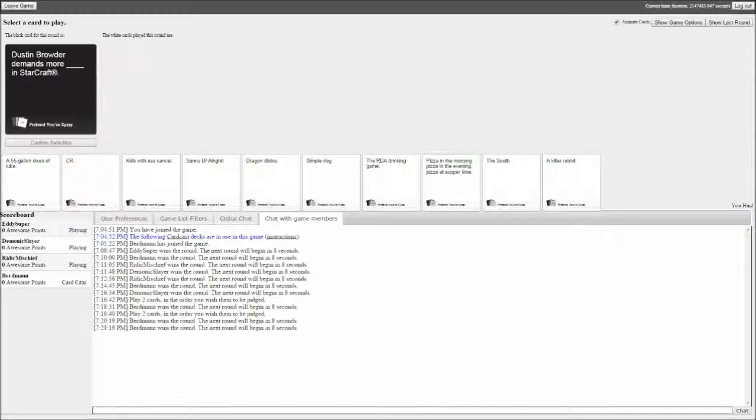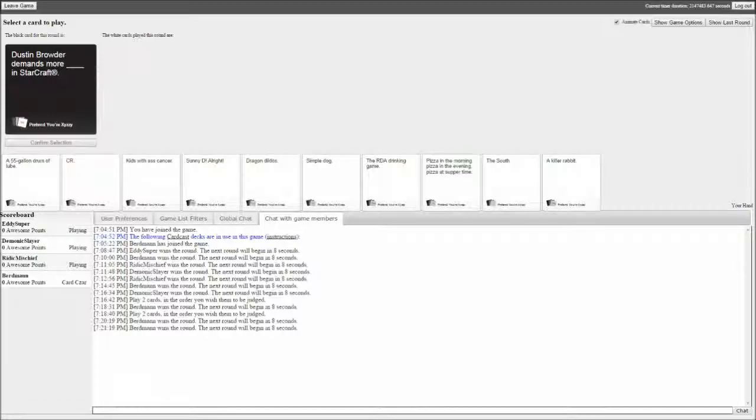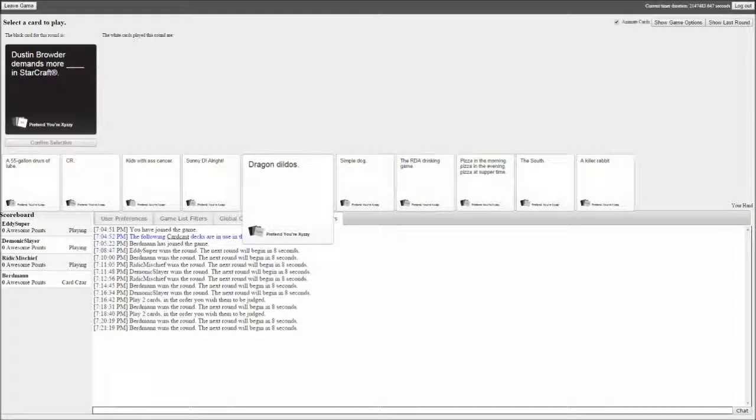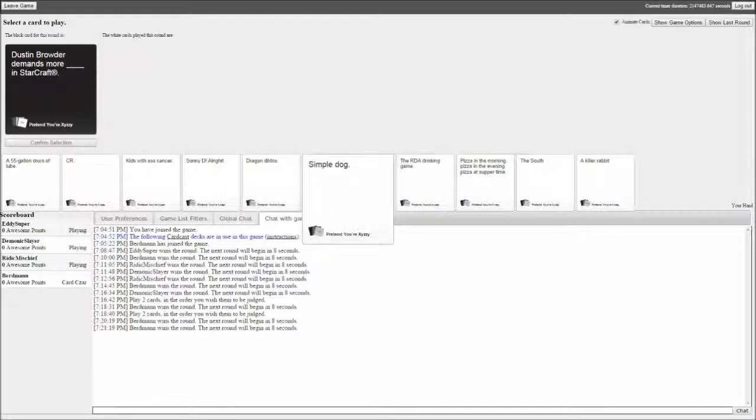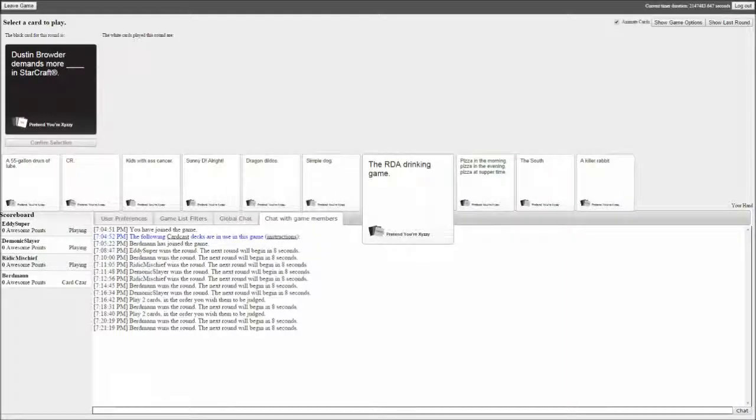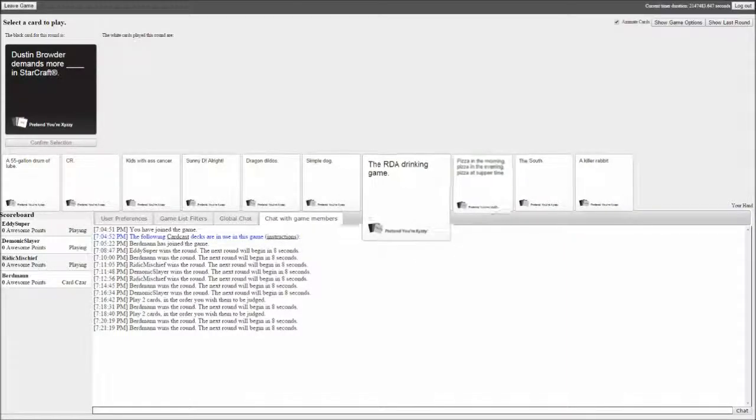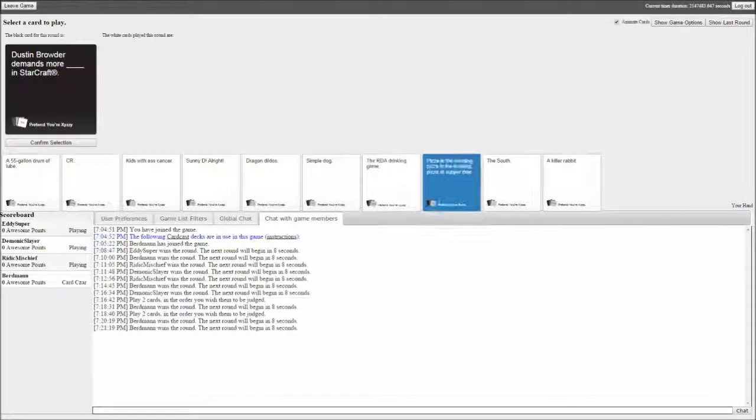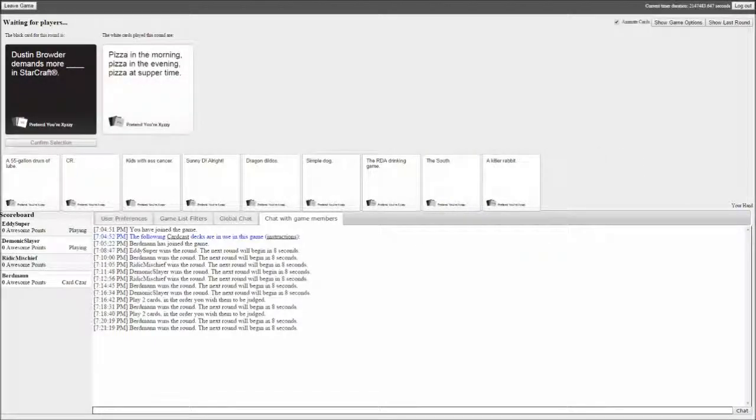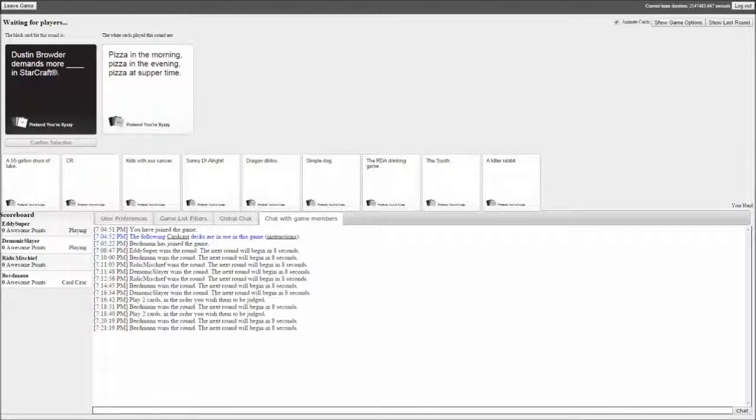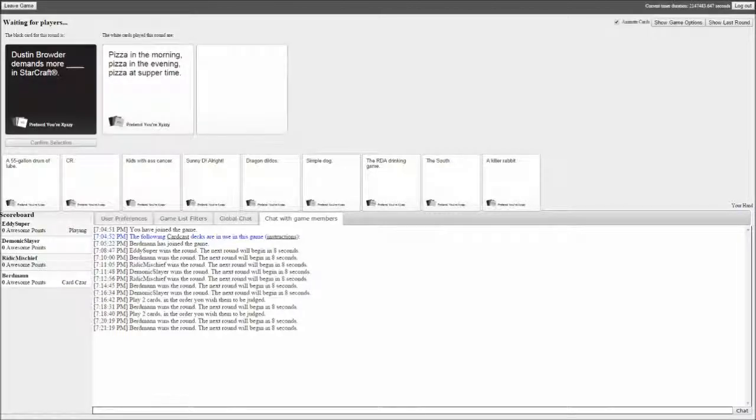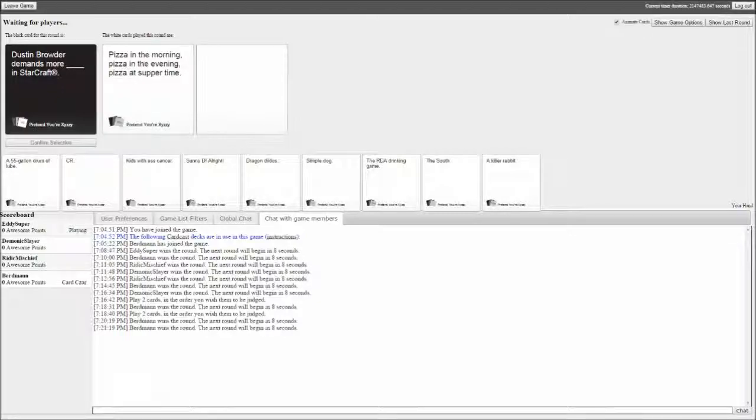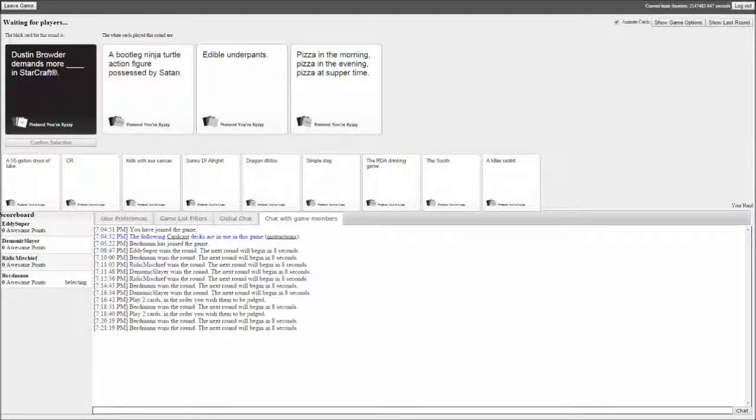You are the card czar. All right, Dustin Broder demands more blank in Starcraft. Okay, this is really good. I'll be damned if it's not picked.